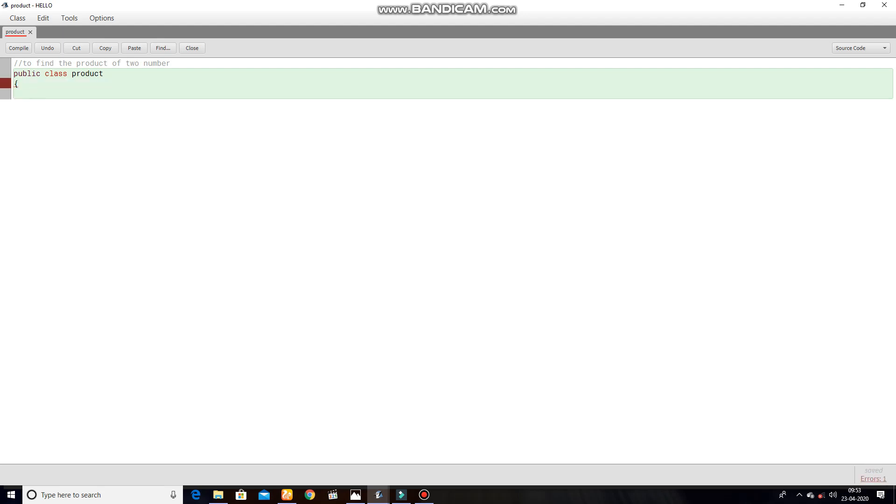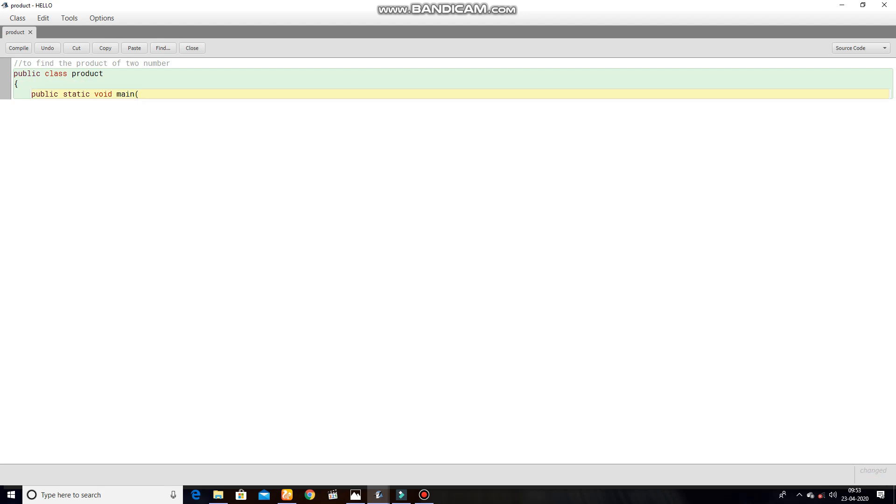Next line, public static void main, open parenthesis, String where S is capital, args.